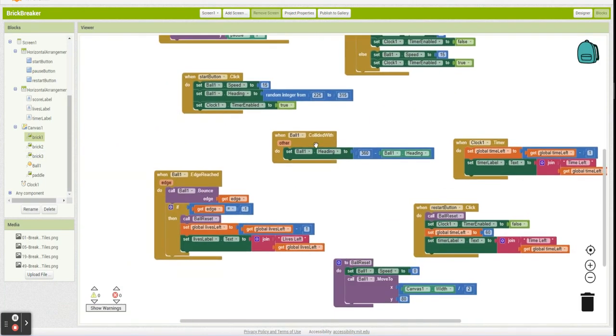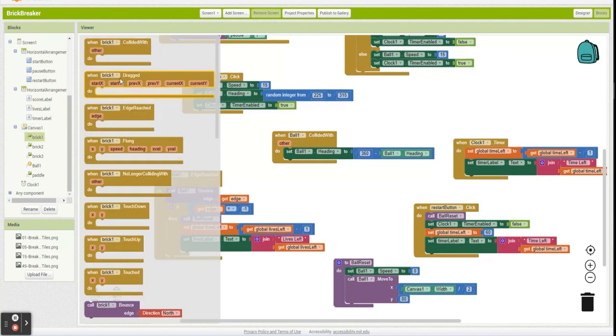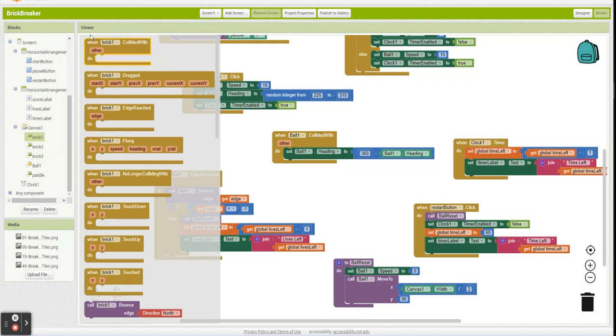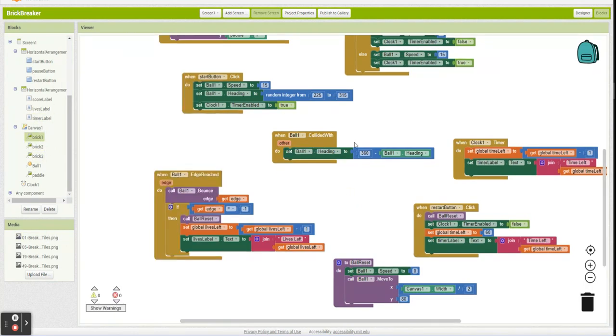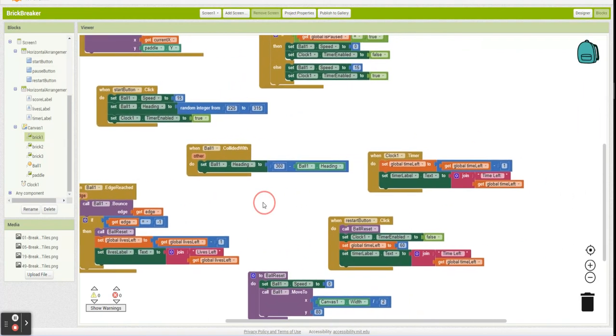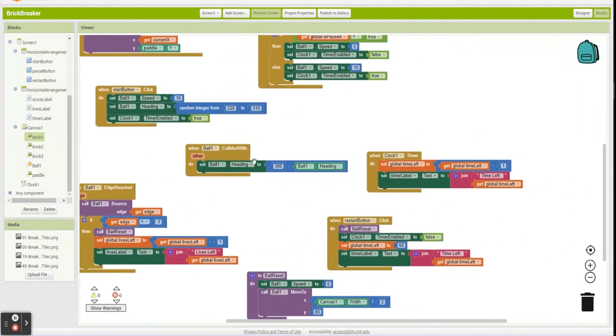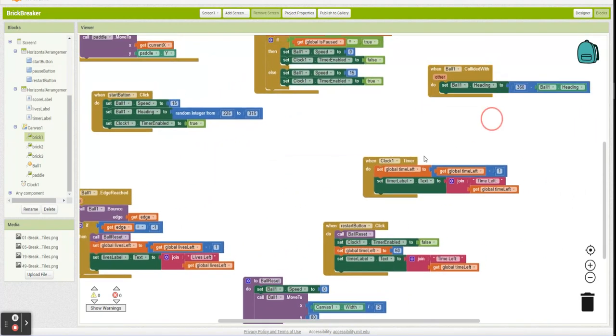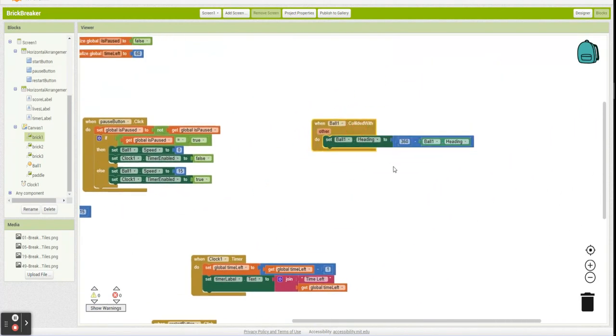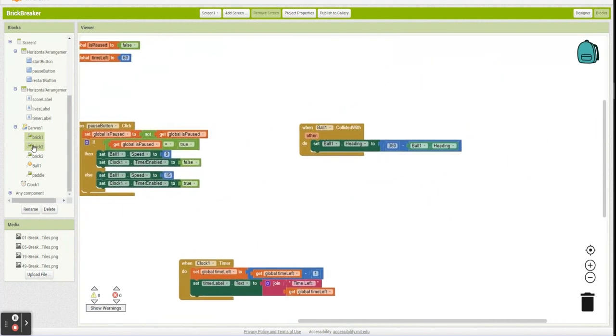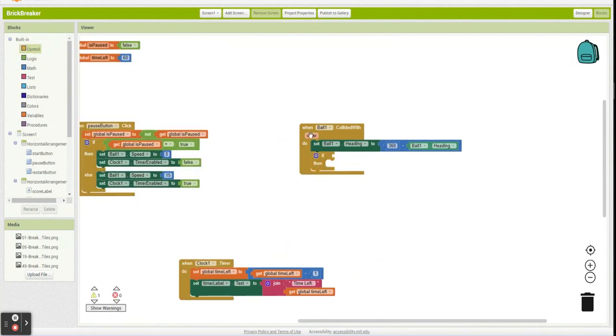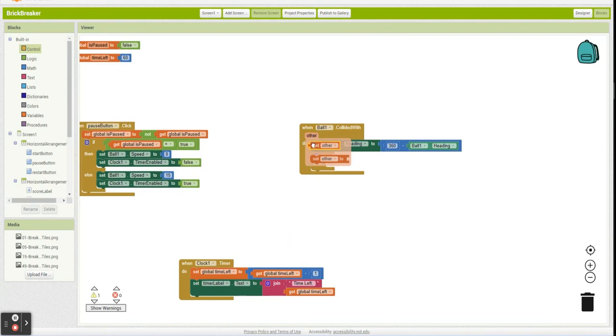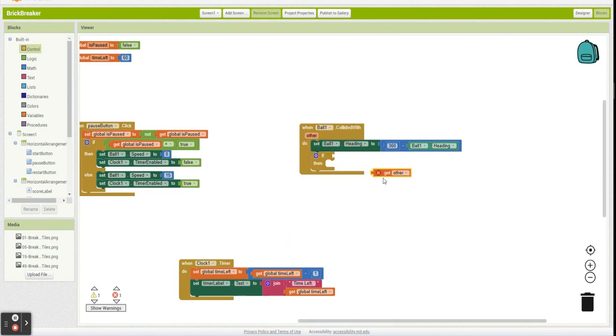So we already have our ball collided with, and we could go in here and grab this brick collided with, but what's going to end up happening is we're going to need to get brick one, two, three, four, all that stuff. So that's annoying. So what we're going to do instead is we're simply going to check what our ball collided with. And I'm going to say if the thing I collided with, other—other is the thing you collide with, by the way. If the ball collides with something, it has to collide with something. Other is the other thing.